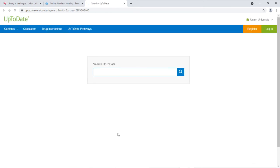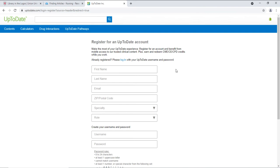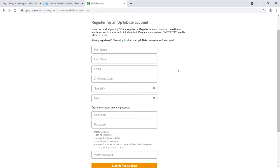When you're on UpToDate, you will need to register for an account. Here you'll complete your information, like your name, as well as your email. Please use your Union email, as that makes it easier to verify that you're a Union community member.